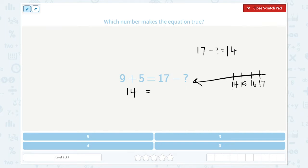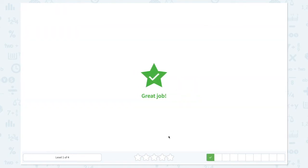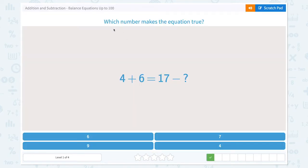...so I'm going back 1, 2, 3. The answer should be 3. 17 minus 3 is equal to 14. So 3 makes the equation true. Let's choose the right number: 3. Great job! Which number makes the equation true?